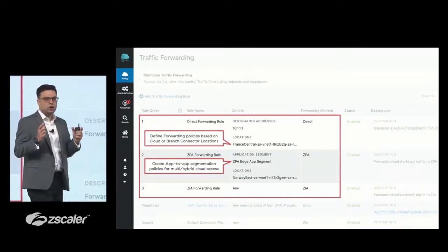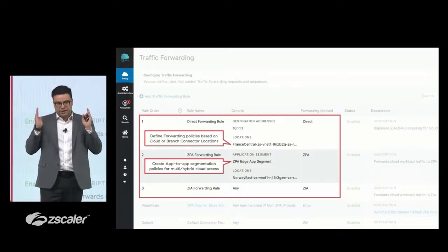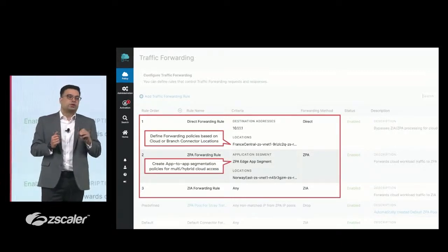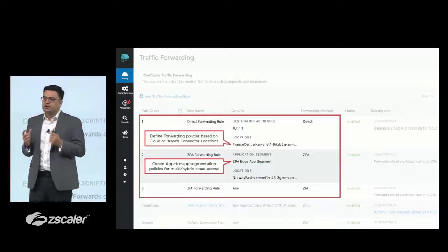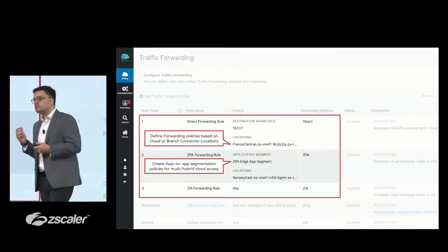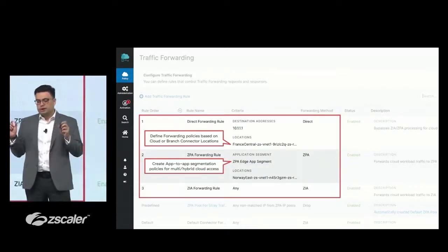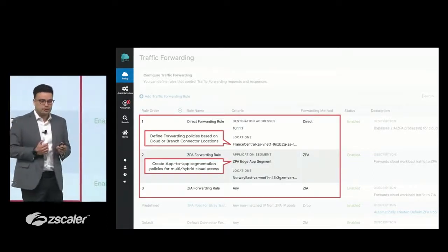You can define app-to-app segmentation policy. And sometimes you want these applications to go direct to Internet. You just want to log what is the Internet traffic going out, and you don't want to take an action on it. All those traffic forwarding rules could be set up with just a click of a button in the forwarding console that we have built.